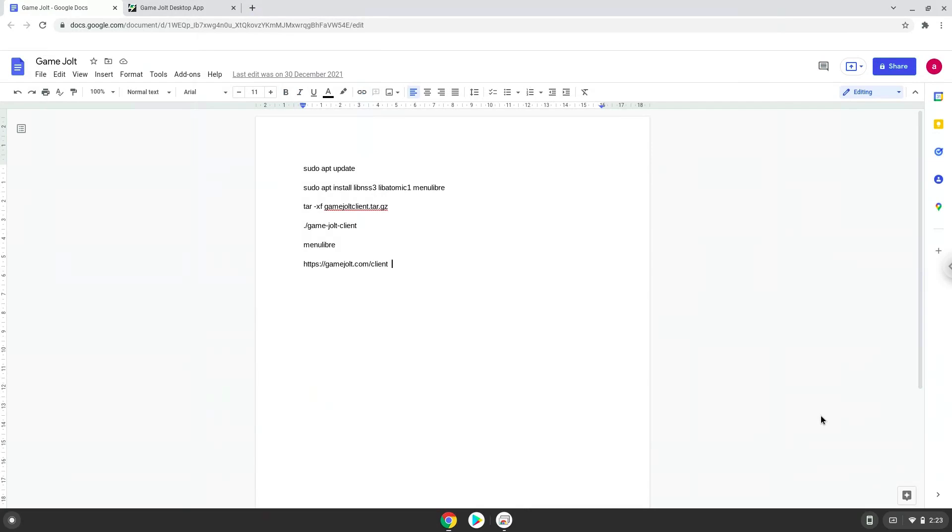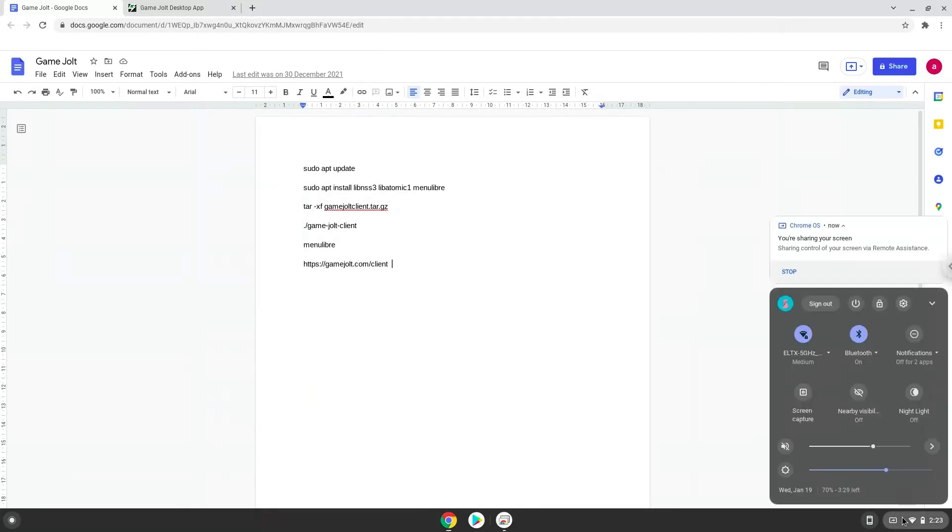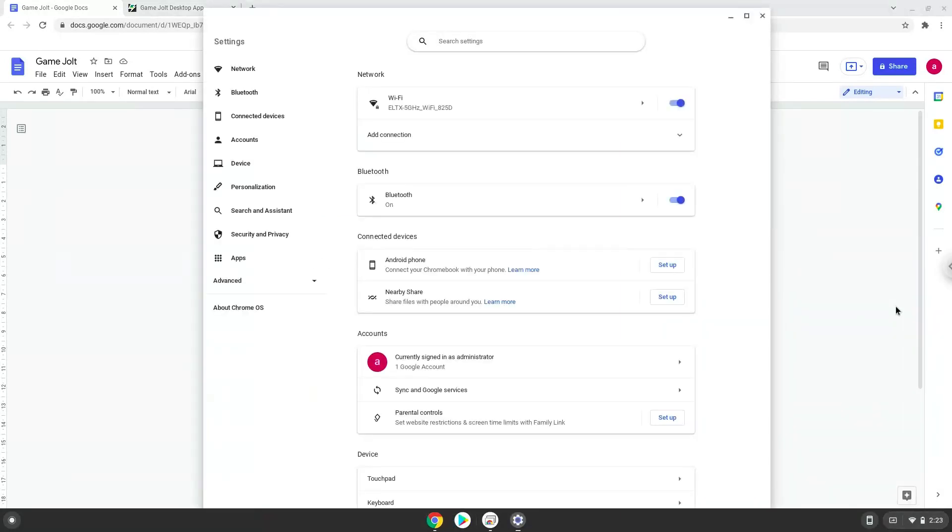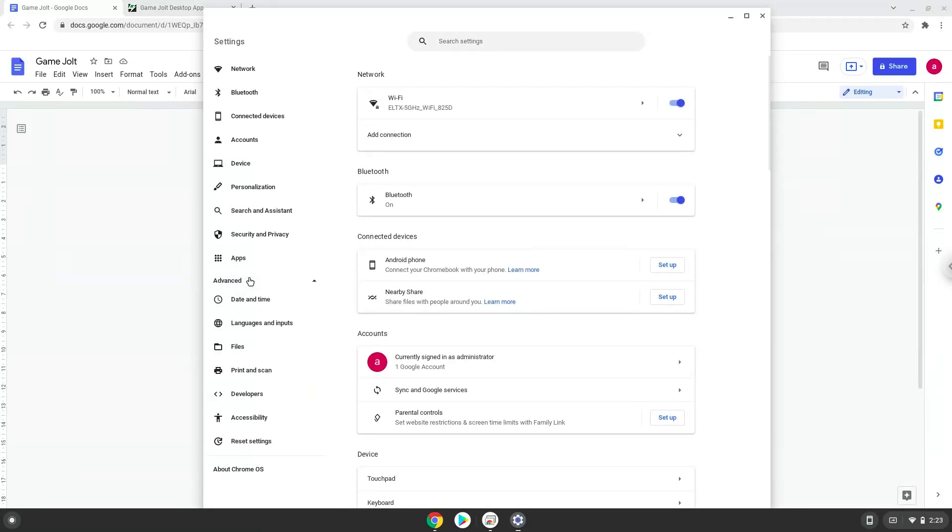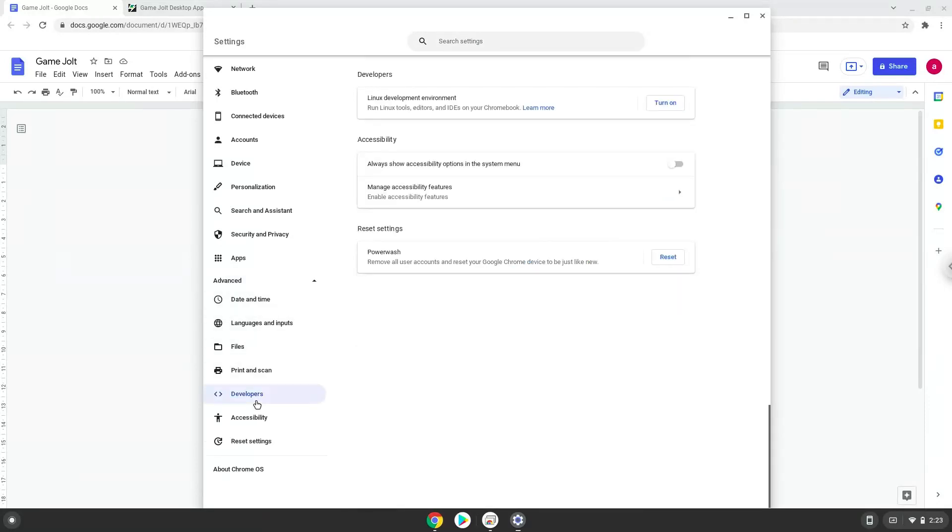Firstly, we will turn on Linux apps. To do this we will go to our system settings and click on the advanced section on the left panel. Now we click on the developers section. Now we will turn on the Linux apps.